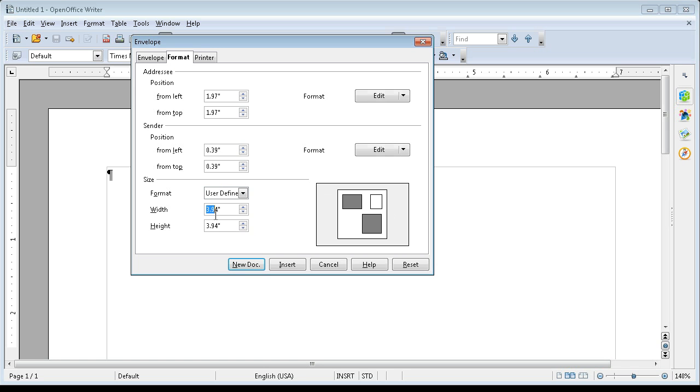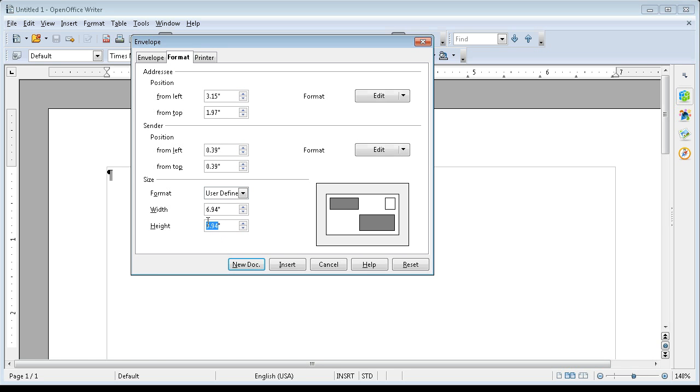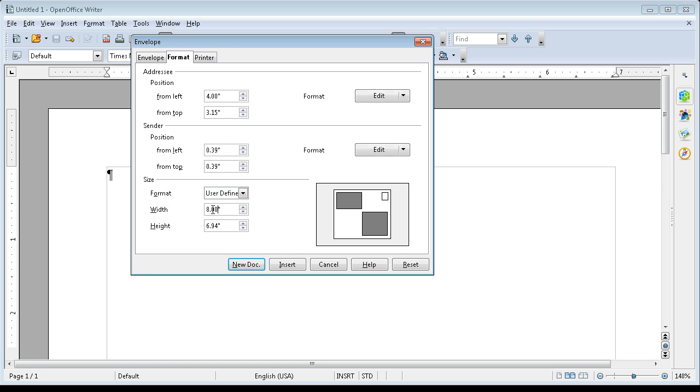Let's say this is 6 by 8. Okay. 8 by 6. Okay. There's our envelope.